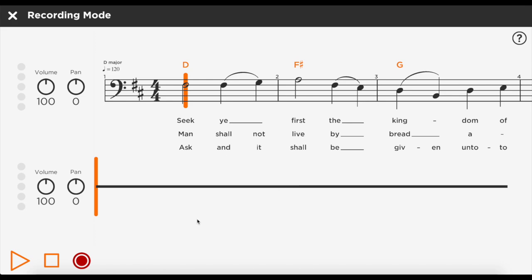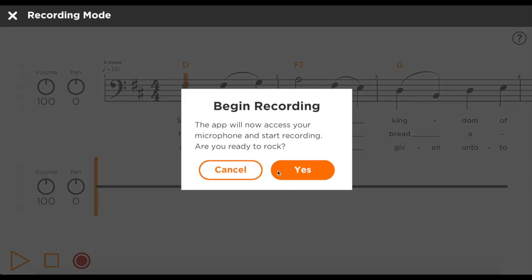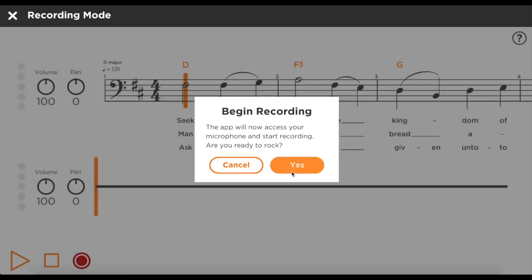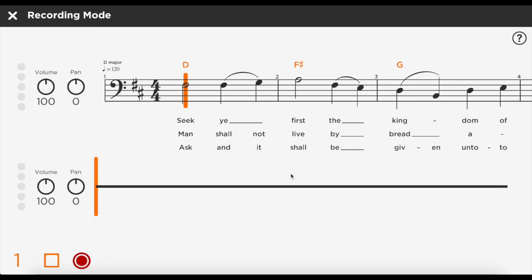In the recording screen, you can record your part along with the track. The app will follow along with the music and with what you're playing.